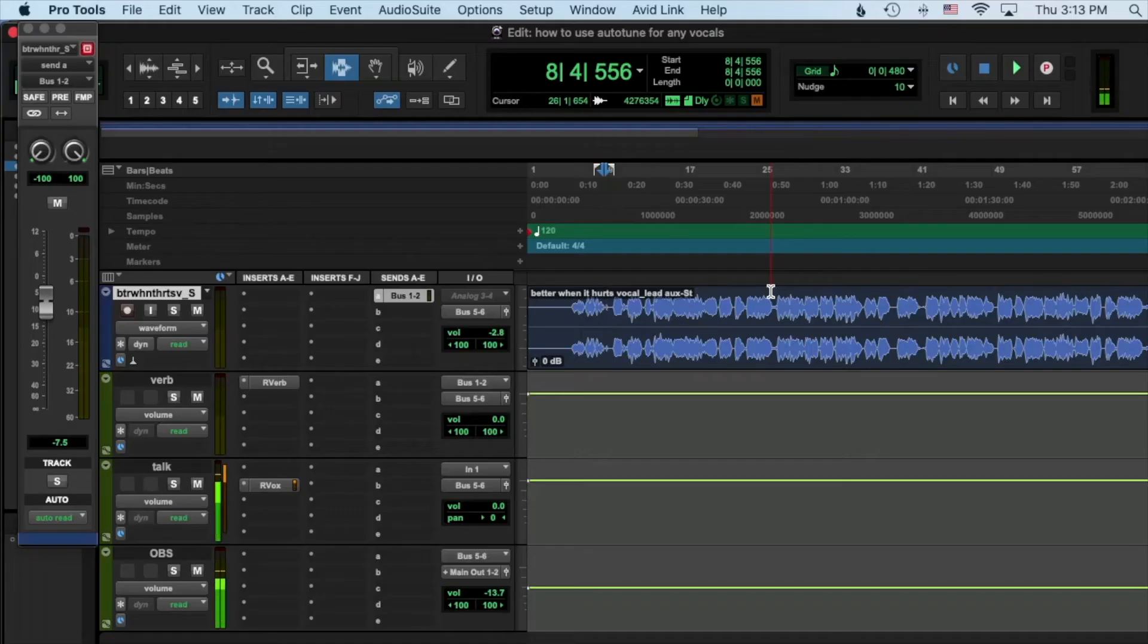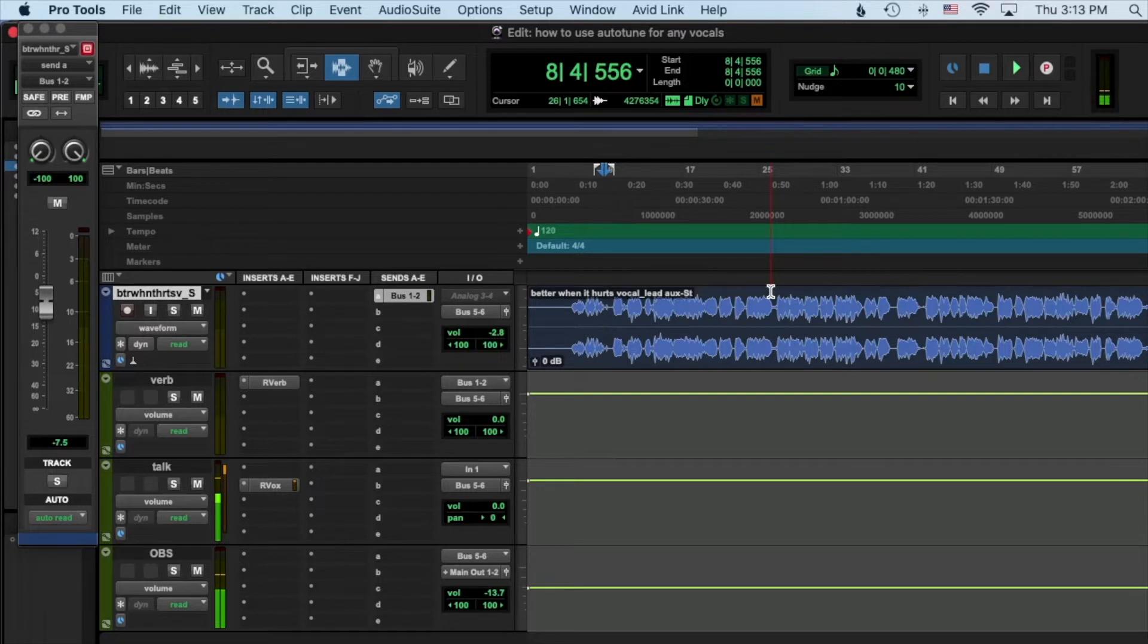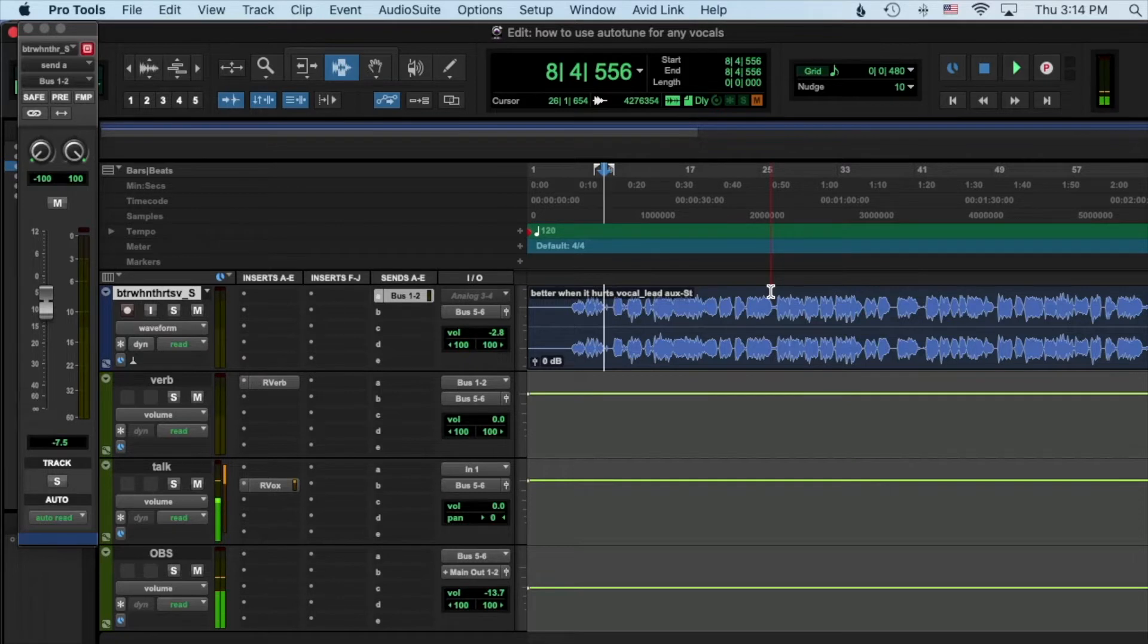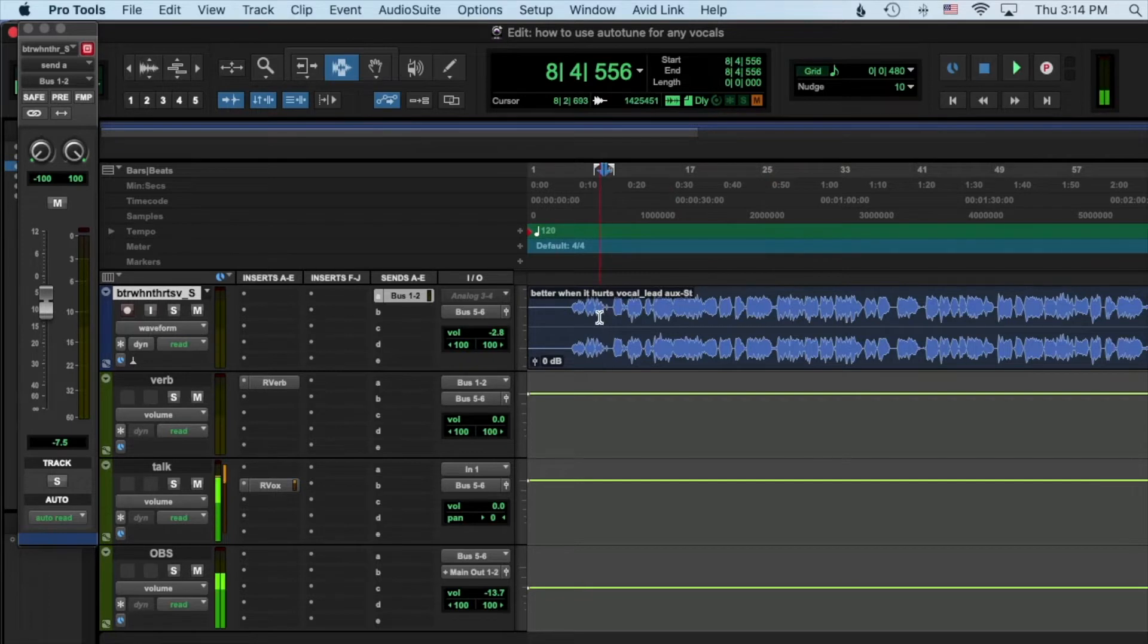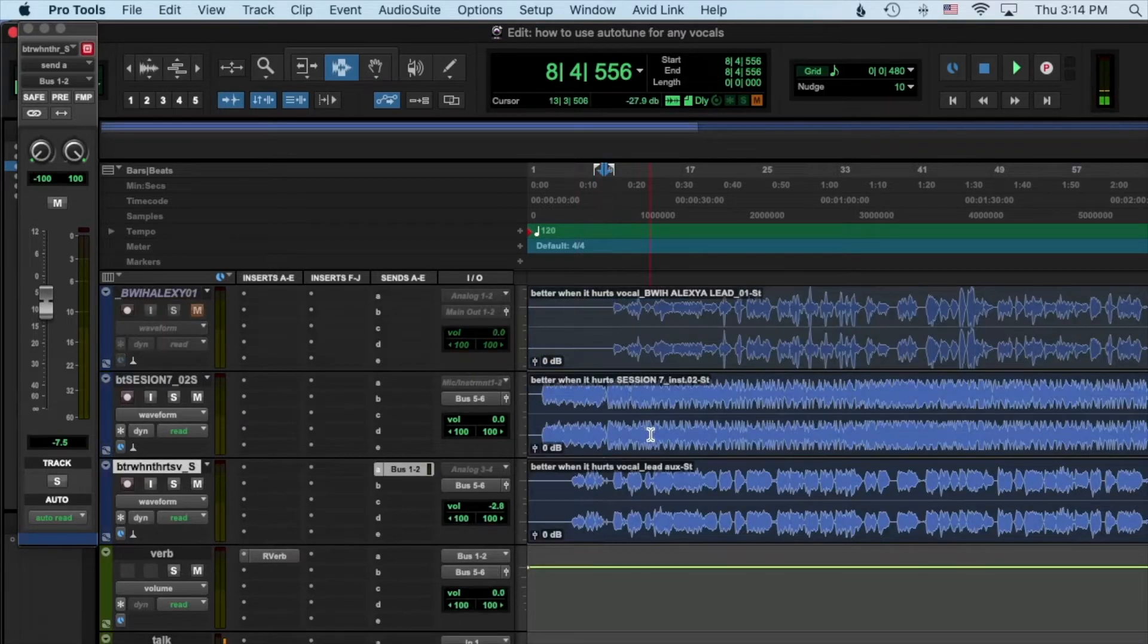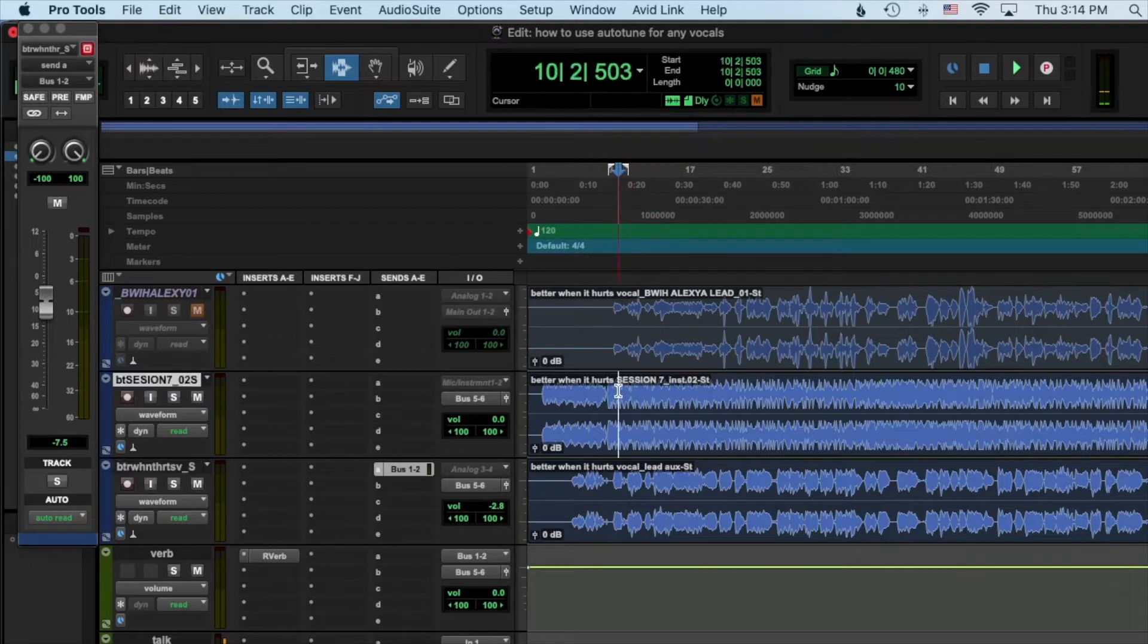Hey guys, this tutorial is going to be about Auto-Tune Pro and using it for any type of vocal. Auto-Tune gets that rep where you think it's only the hard Auto-Tune like you hear in rap songs, certain pop songs and stuff. I'm going to give you examples of all different ways you can tune a vocal with Auto-Tune and the flexibility it really has if you know how to tweak it.